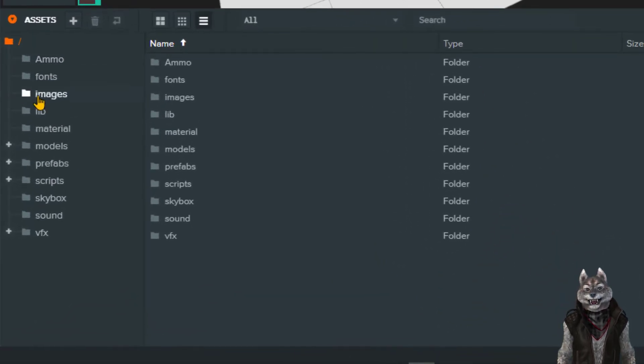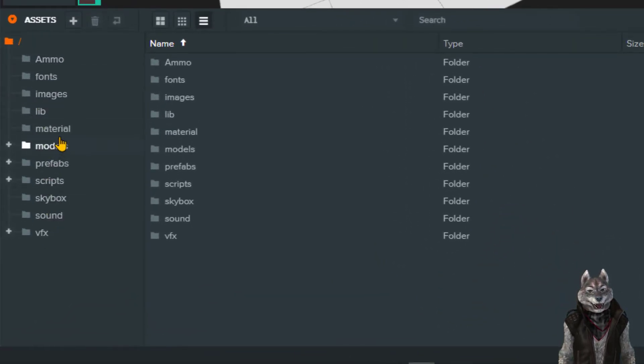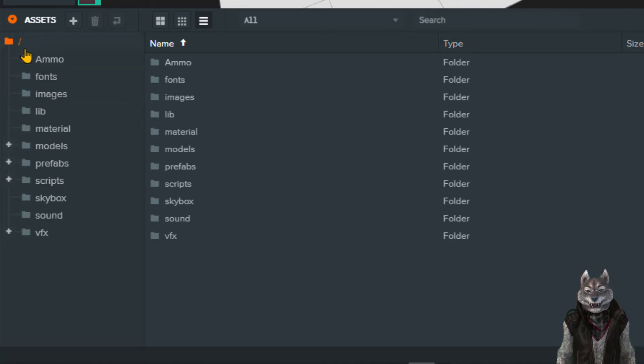There are many directories at the root of this project. The directory names speak for themselves. Feel free to take a look around.